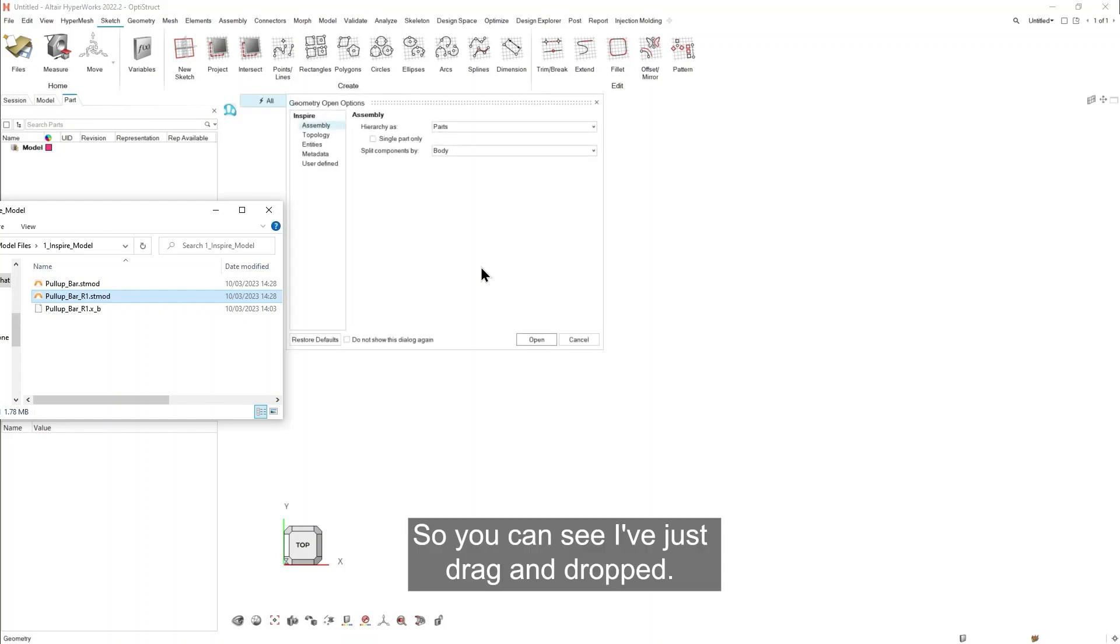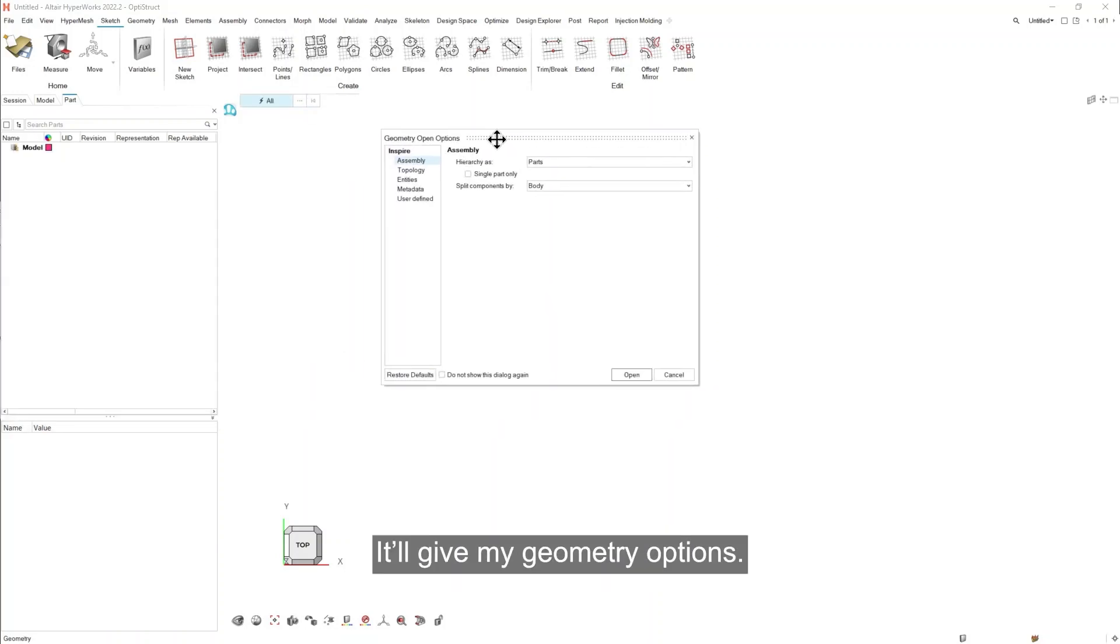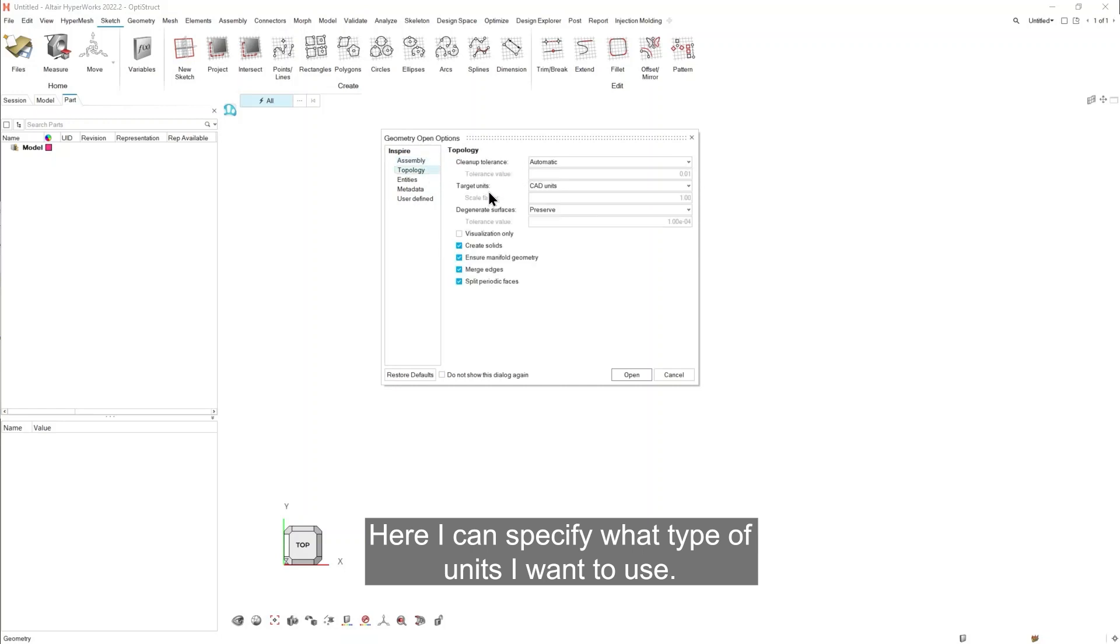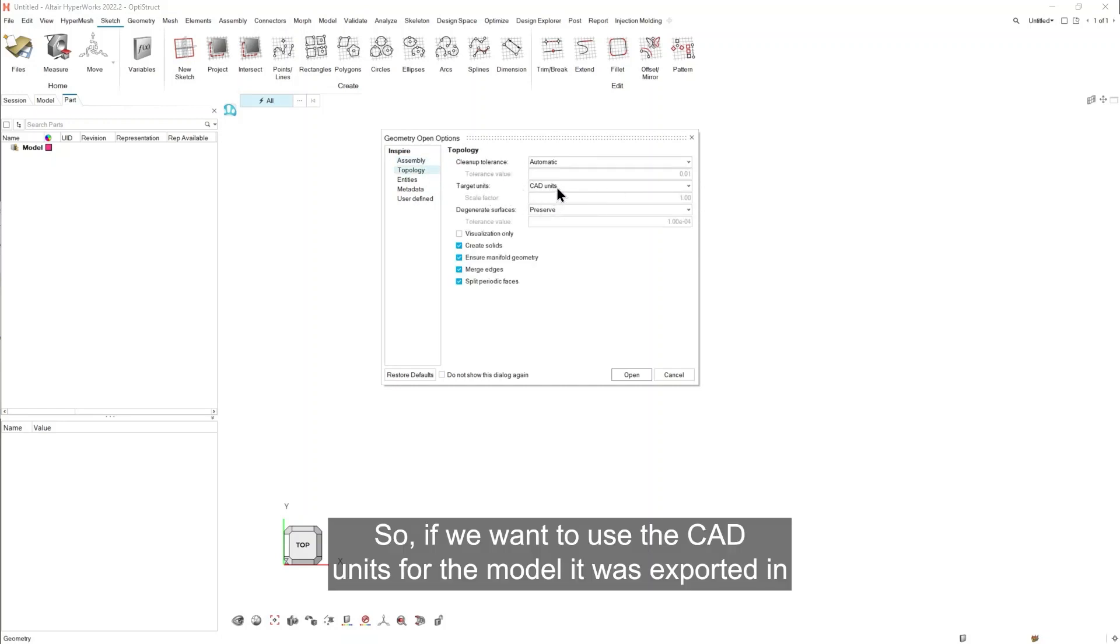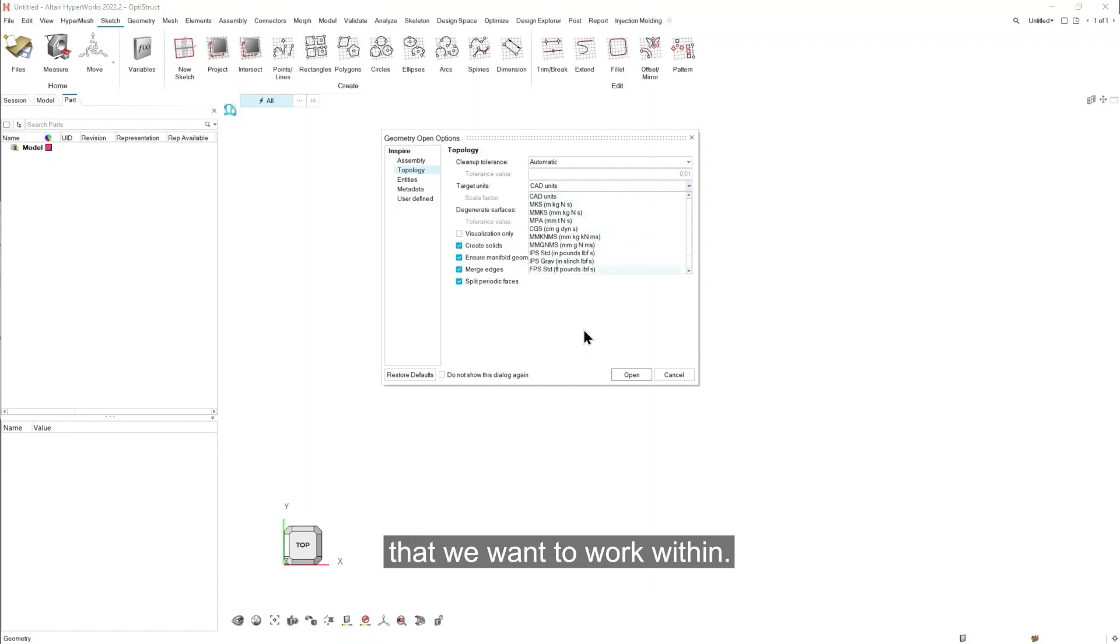So you can see I've just drag and dropped. It'll give my geometry options. Here I can specify what type of units I want to use. So if we want to use the CAD units that the model was exported in, we can do that, or we can specify specific units that we want to work within.